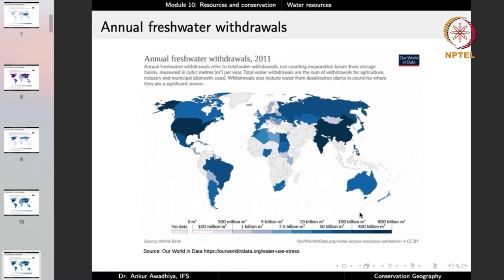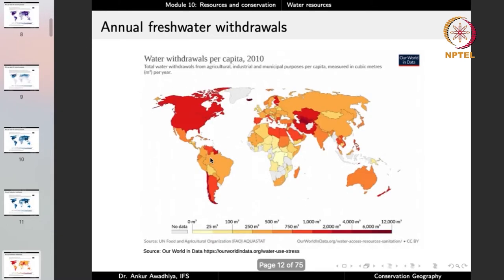Looking at annual fresh water withdrawals — total water withdrawn not counting evaporation losses from storage basins — countries like India, China, the United States, and to a large extent Russia, Australia, Brazil, and Mexico are extracting a very large quantum for agricultural, industrial, and domestic purposes. When we look at water withdrawals per capita, because India and China have large populations, per capita withdrawal becomes less. It becomes more in countries like the United States, Canada, or portions of Central Asia.